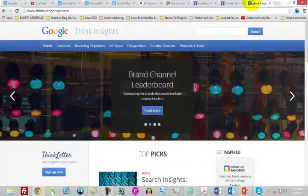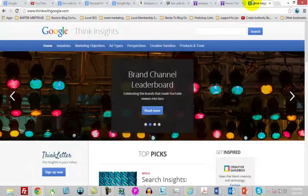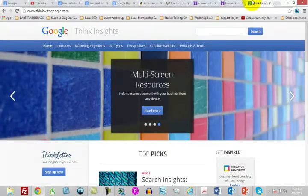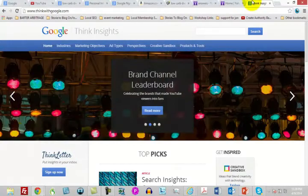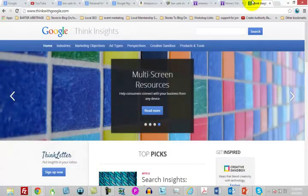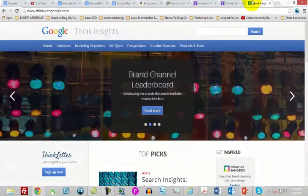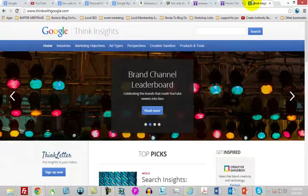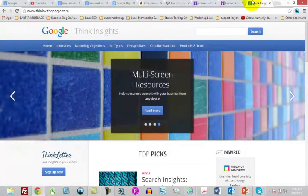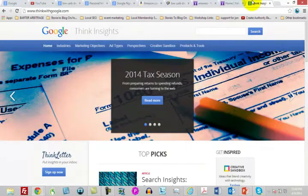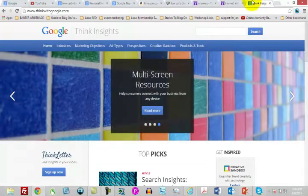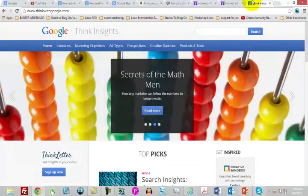Google has a marketing research page called Think with Google. You're going to find topics written about by professionals, and every so often you'll find your subject matter in here and figure out what is being done in the way of marketing products and services like those you may be thinking about. Using Think with Google is another way of getting more intelligence on how people are marketing and selling a particular line of products or services.